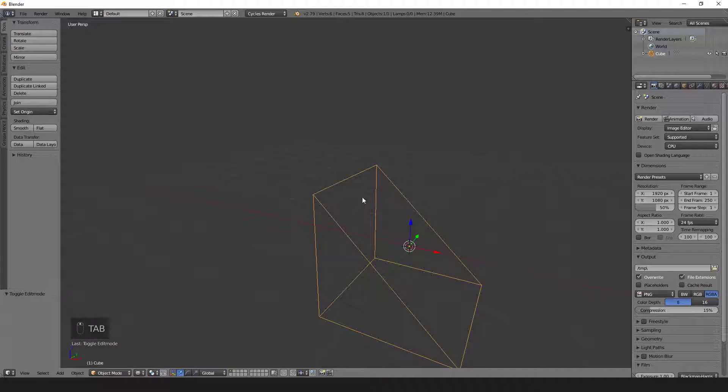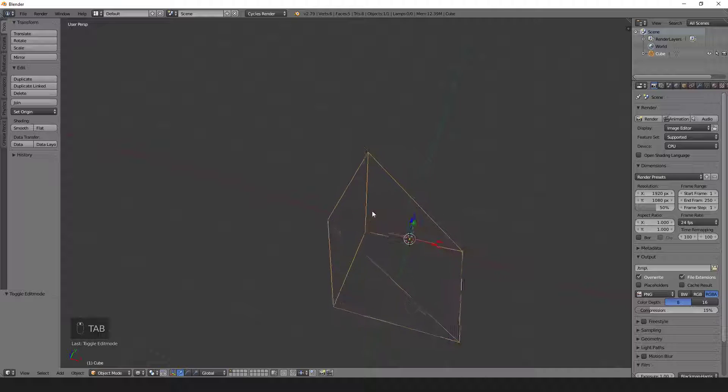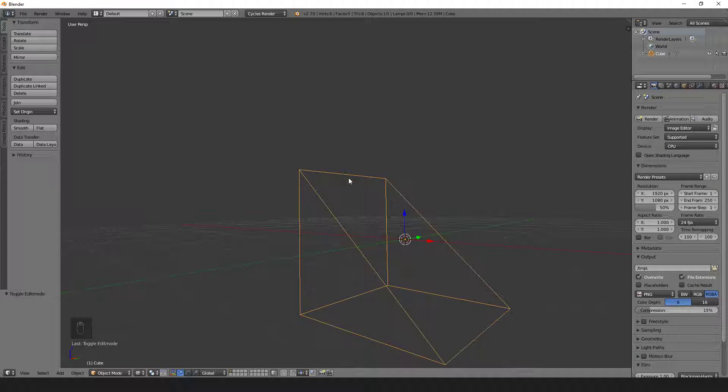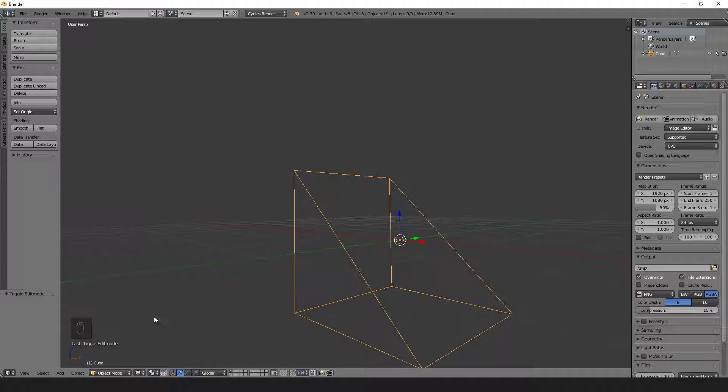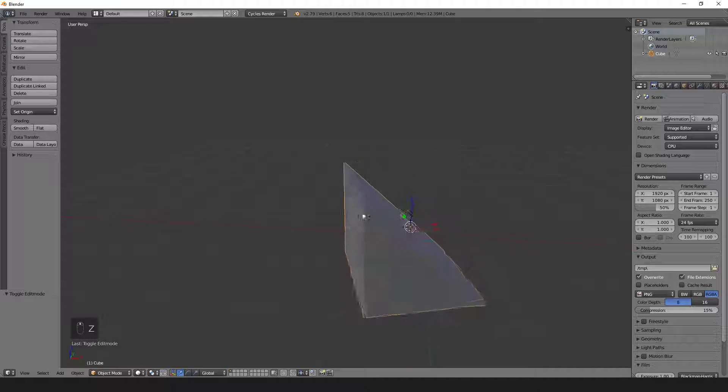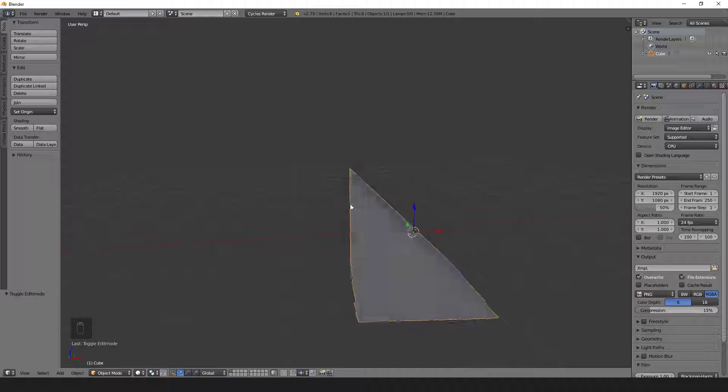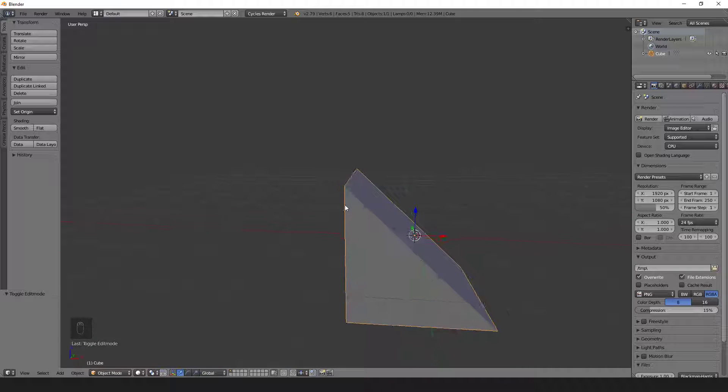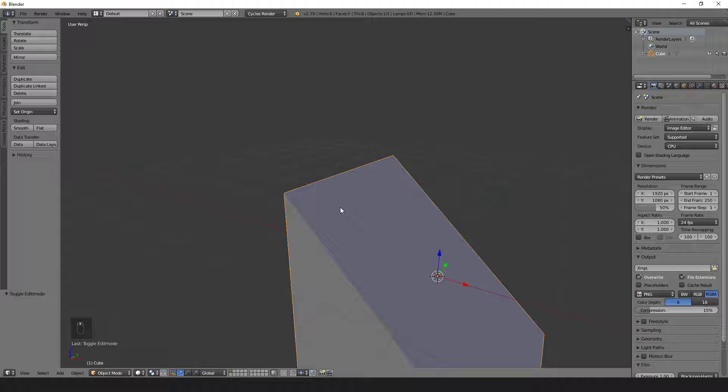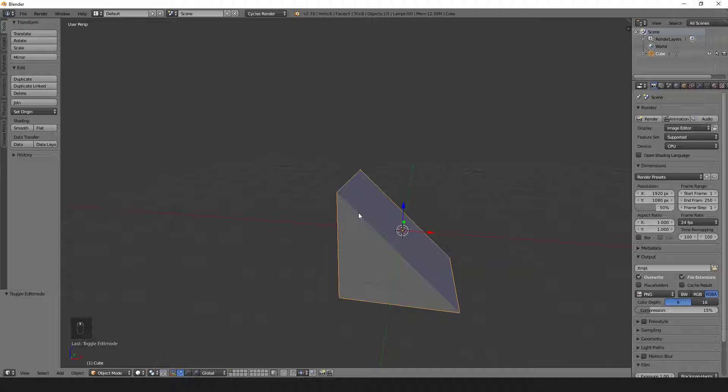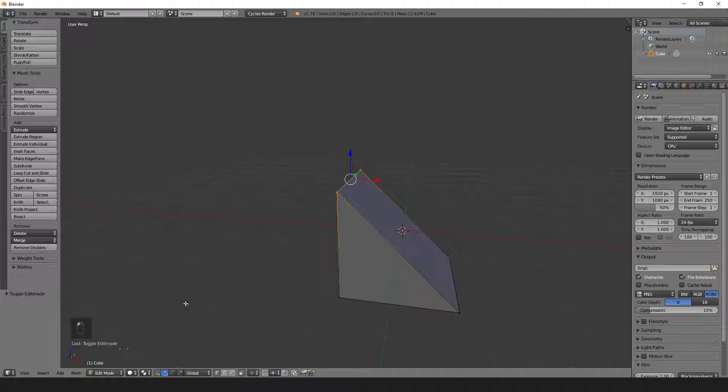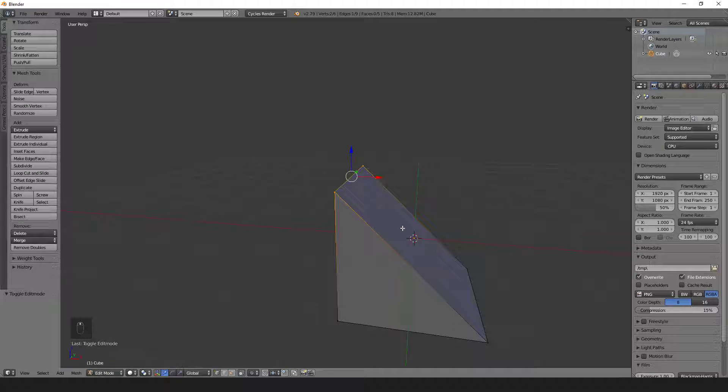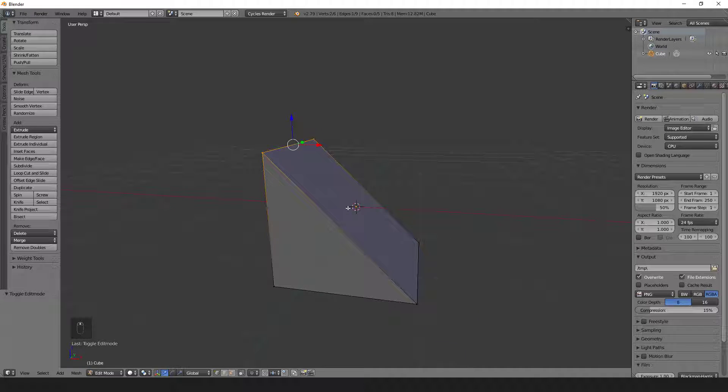Now we have a nice manifold wedge shape. If we want to switch from our wireframe to our shaded mode, we can simply hit the Z key.